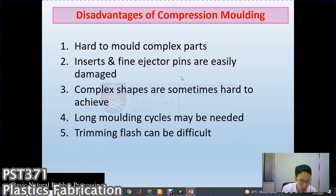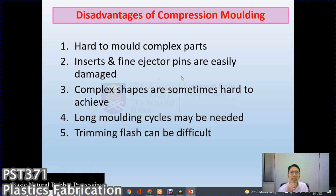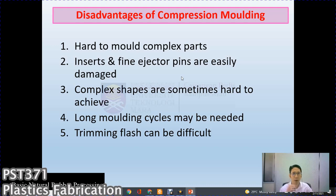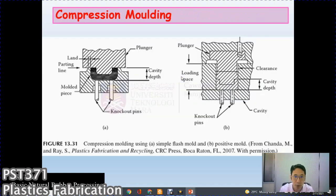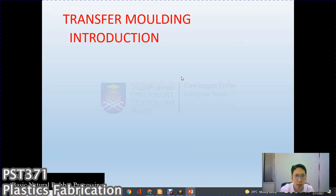Disadvantages of compression molding: it is hard to mold complex parts, fine ejector pins are easily damaged due to the pressure applied during compression, complex shapes are sometimes hard to achieve, only simple cavity shapes can be used, long molding cycles may be needed, and trimming flash can be a difficult process.